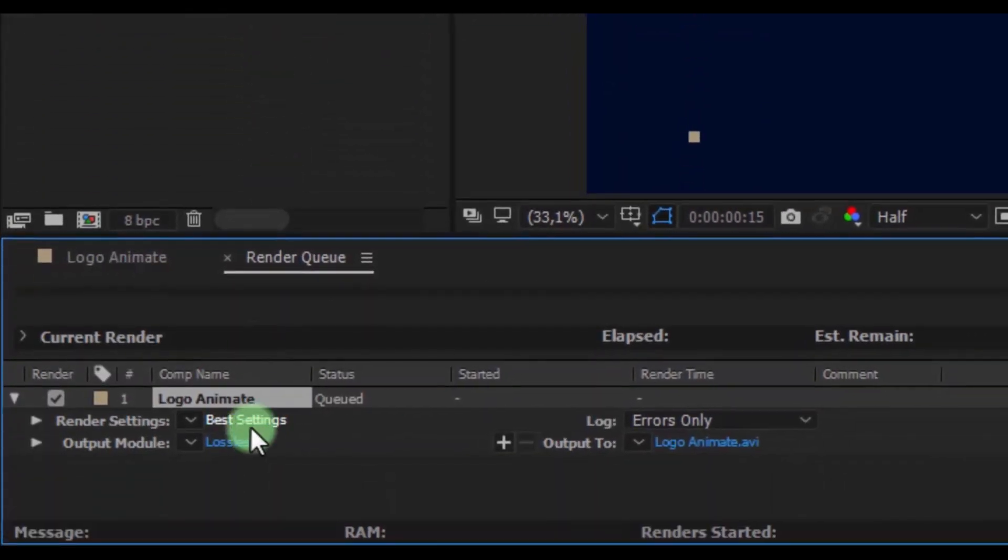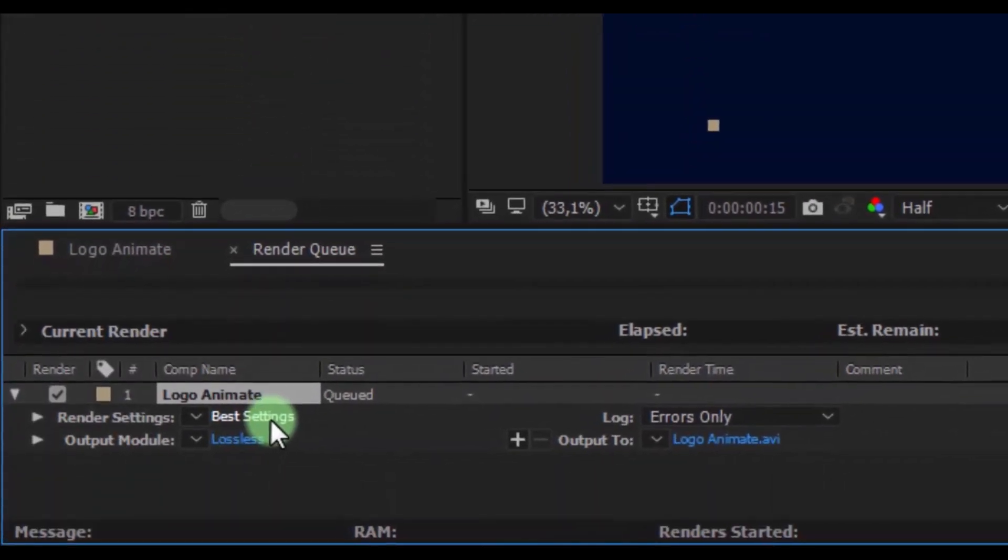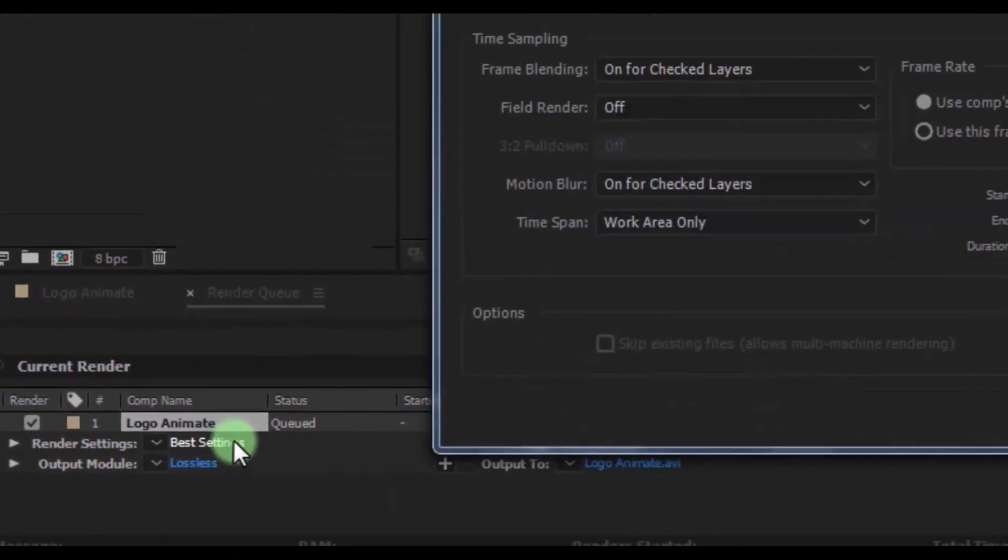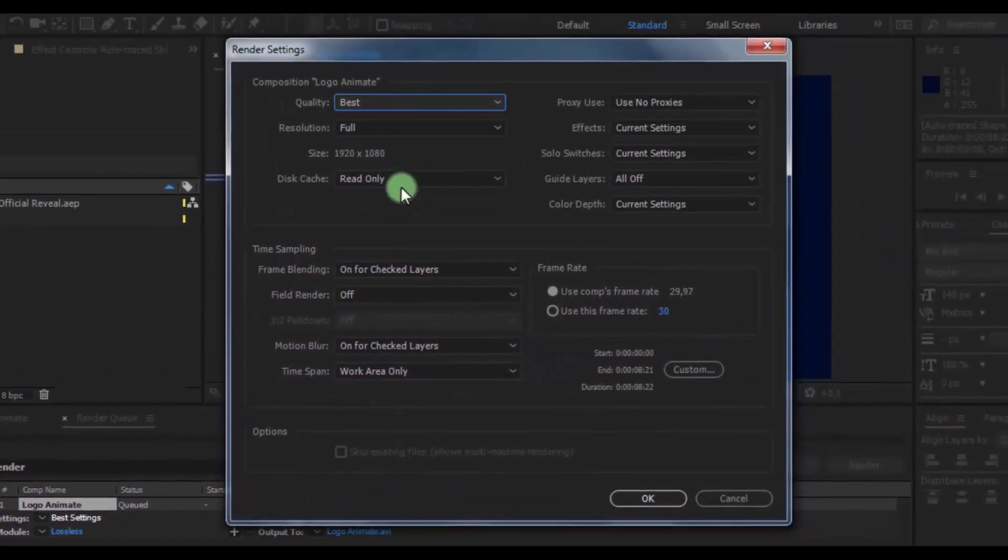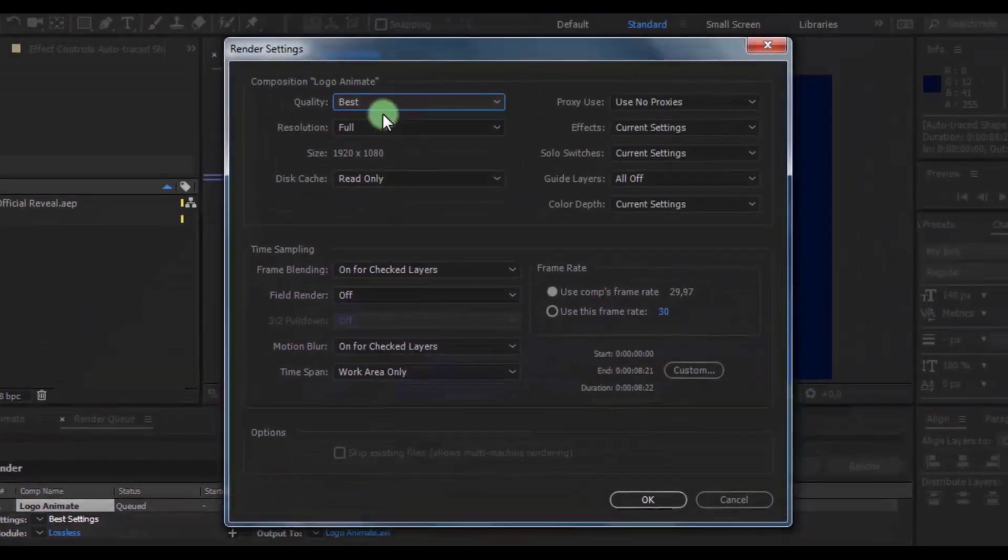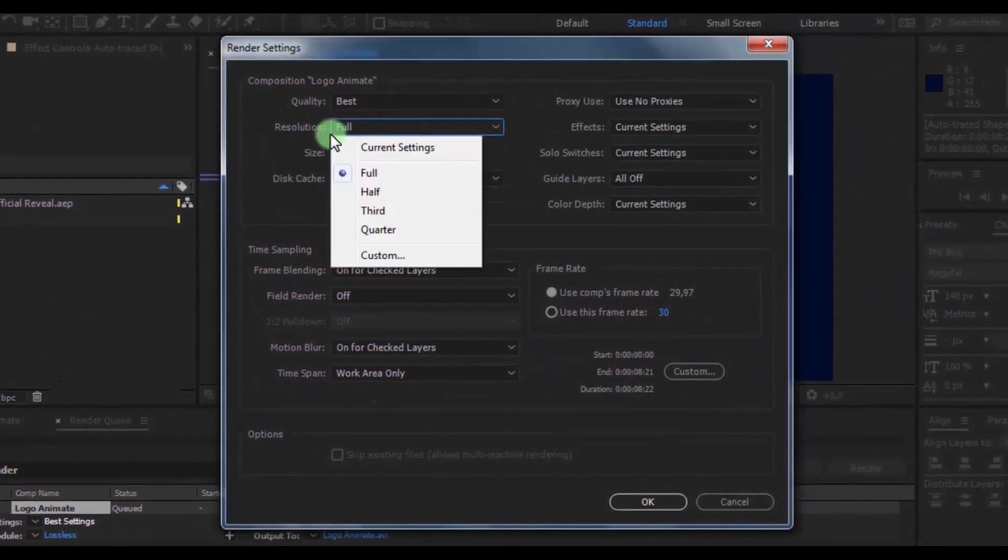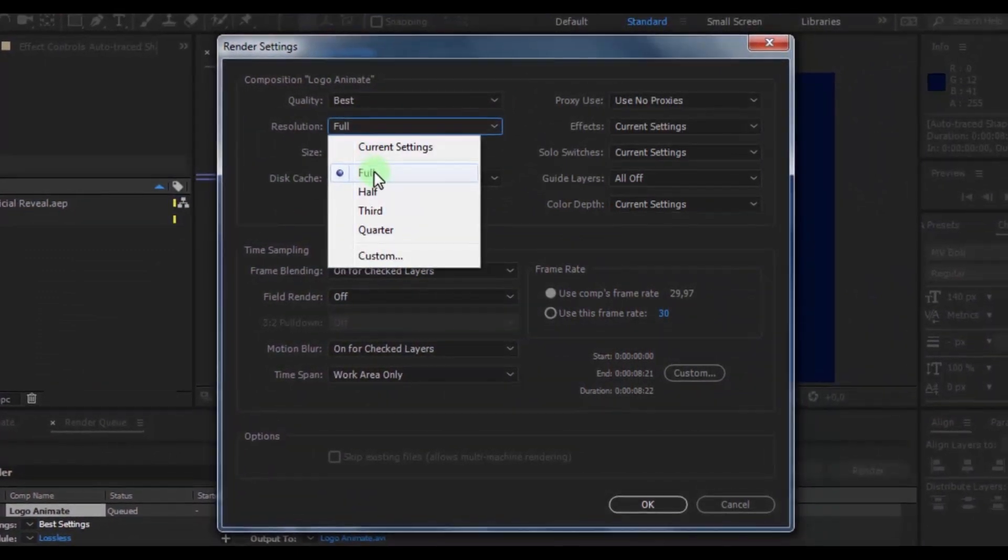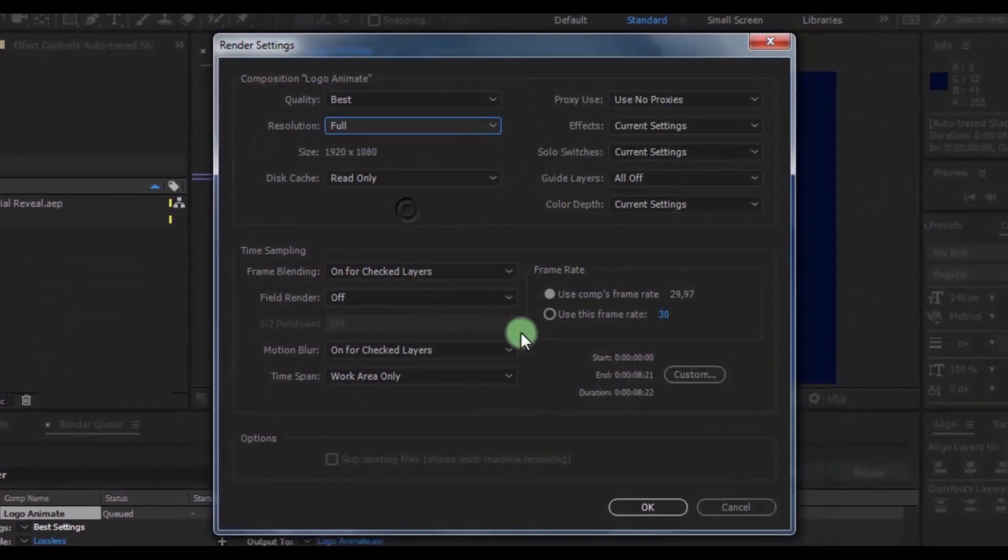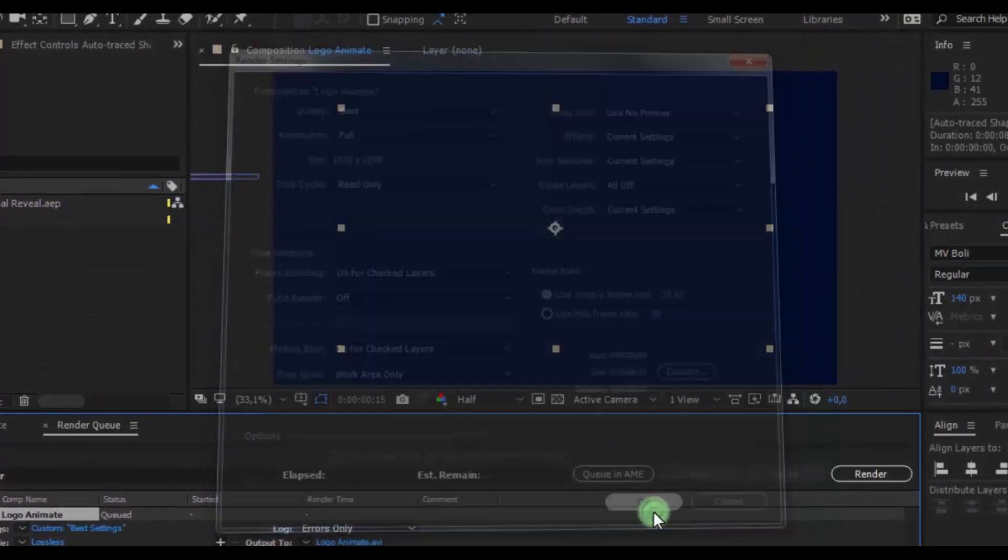In this window create export settings. Let's change render settings. I usually do this: in resolution apply full. And click OK.